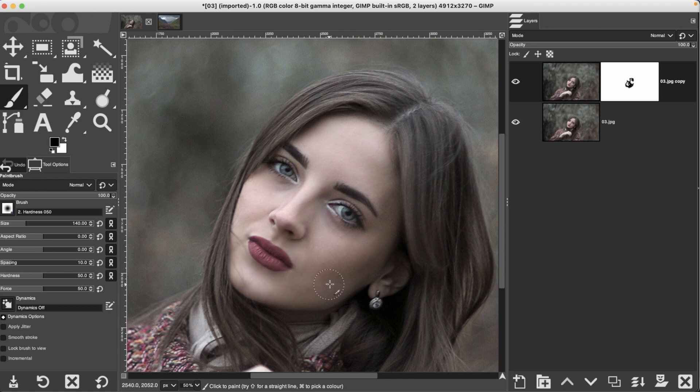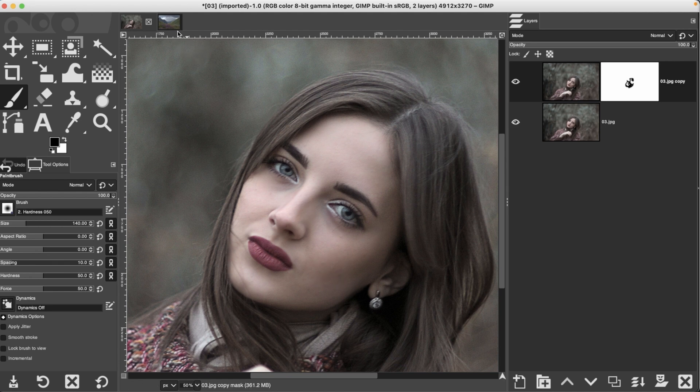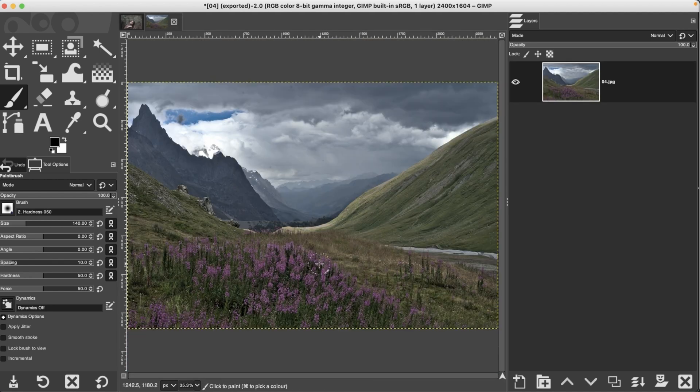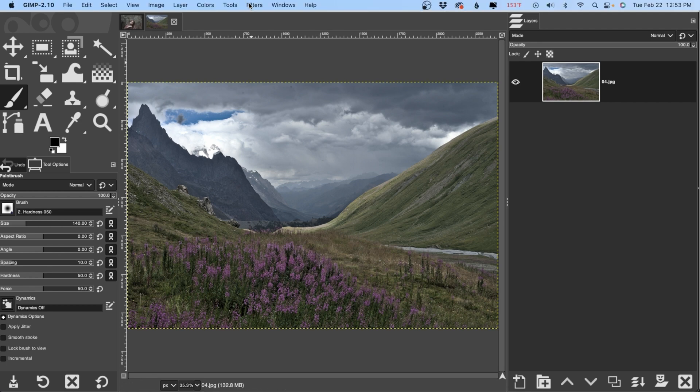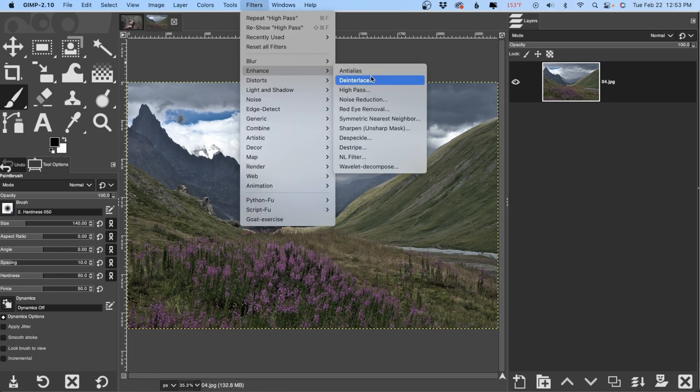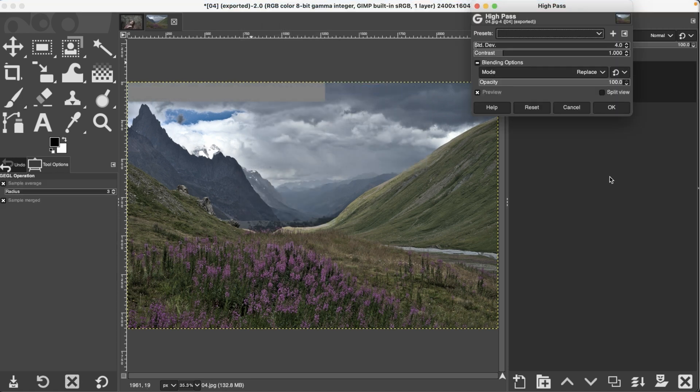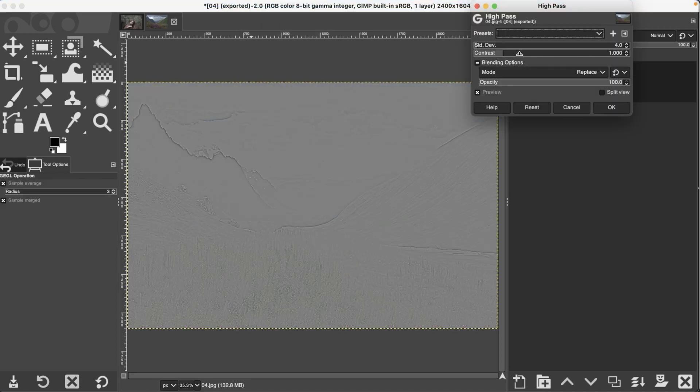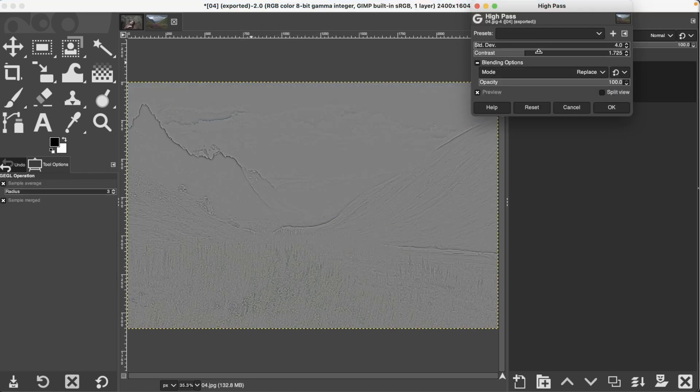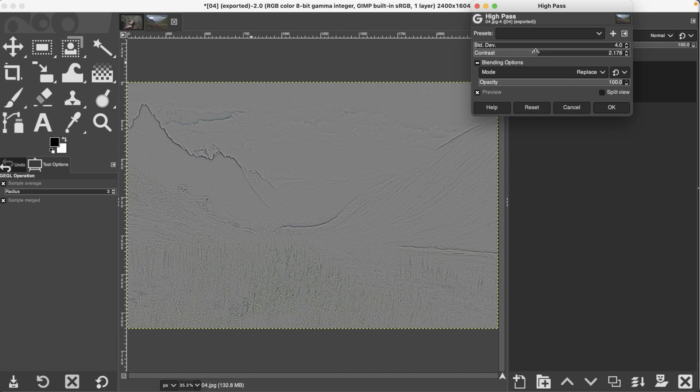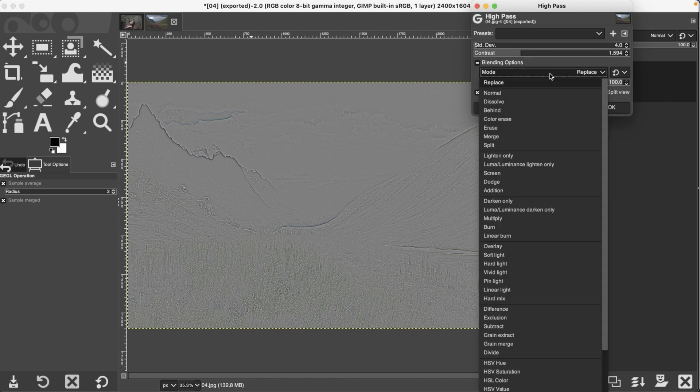But again, you have to determine how much sharpening you want to apply based on its intended use. Now, for landscape photos, you can get away with sharpening a little bit more because you don't have the skin to deal with. So for this particular image, I would use the high pass as well and I can increase that contrast to maybe right around two or so. Now, for this particular image, actually, I'm going to go down lower because it's not as soft as the previous image.